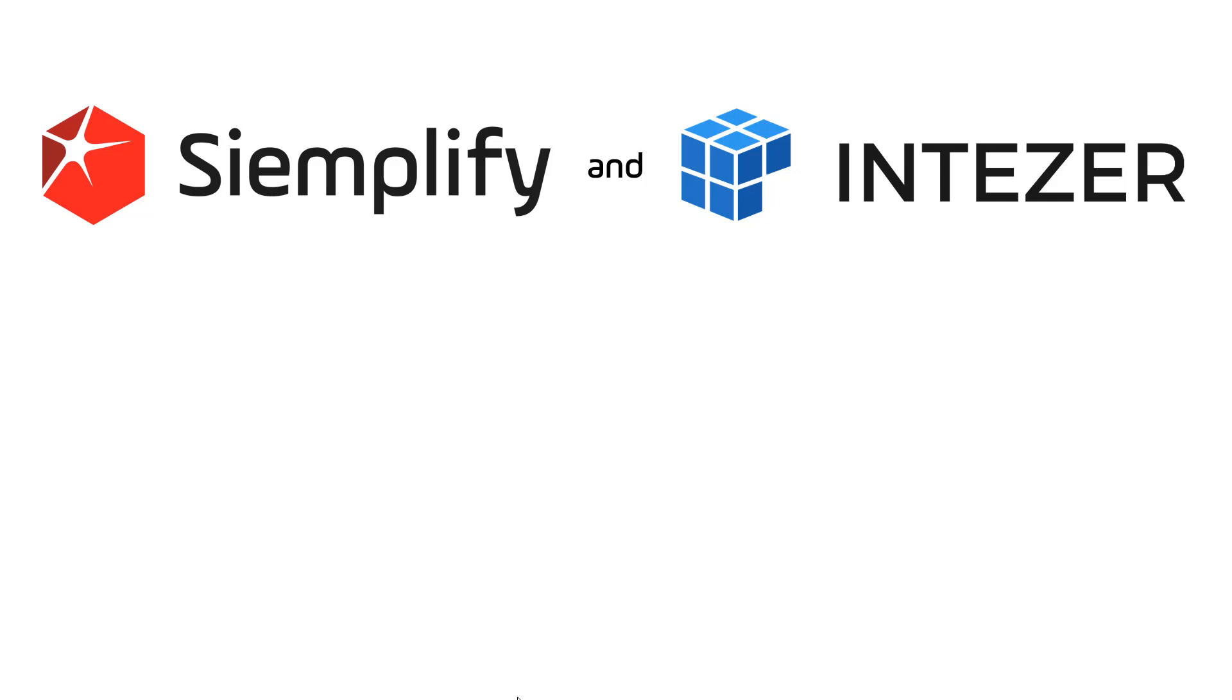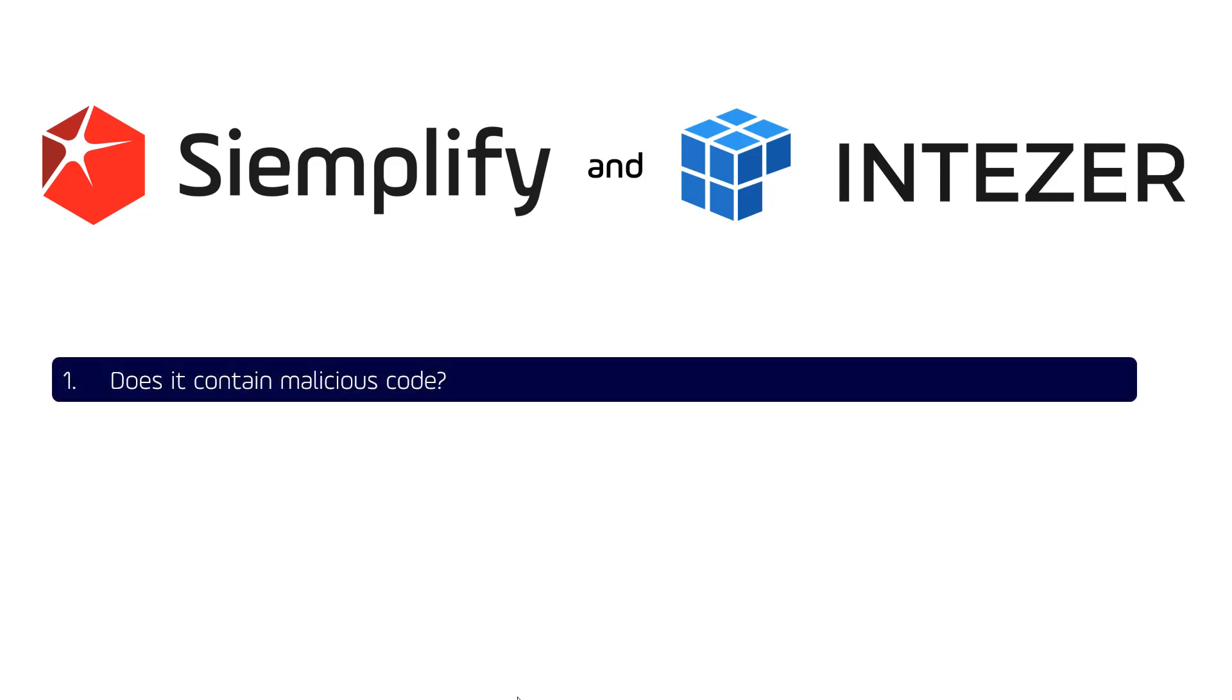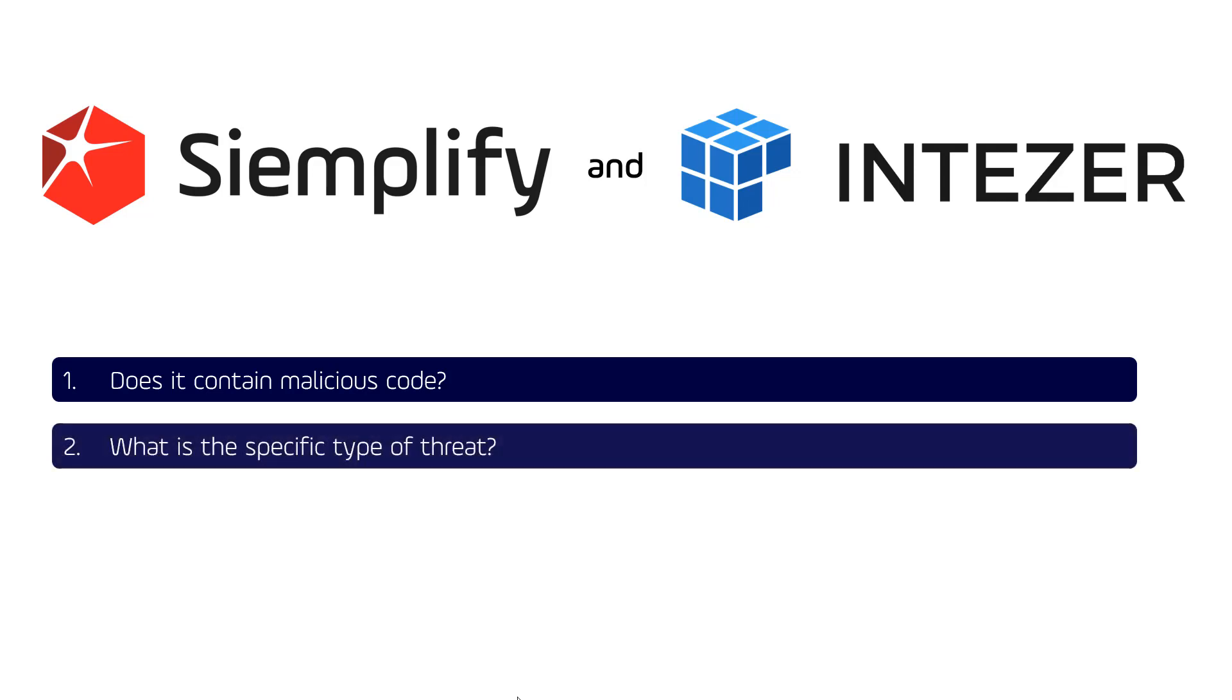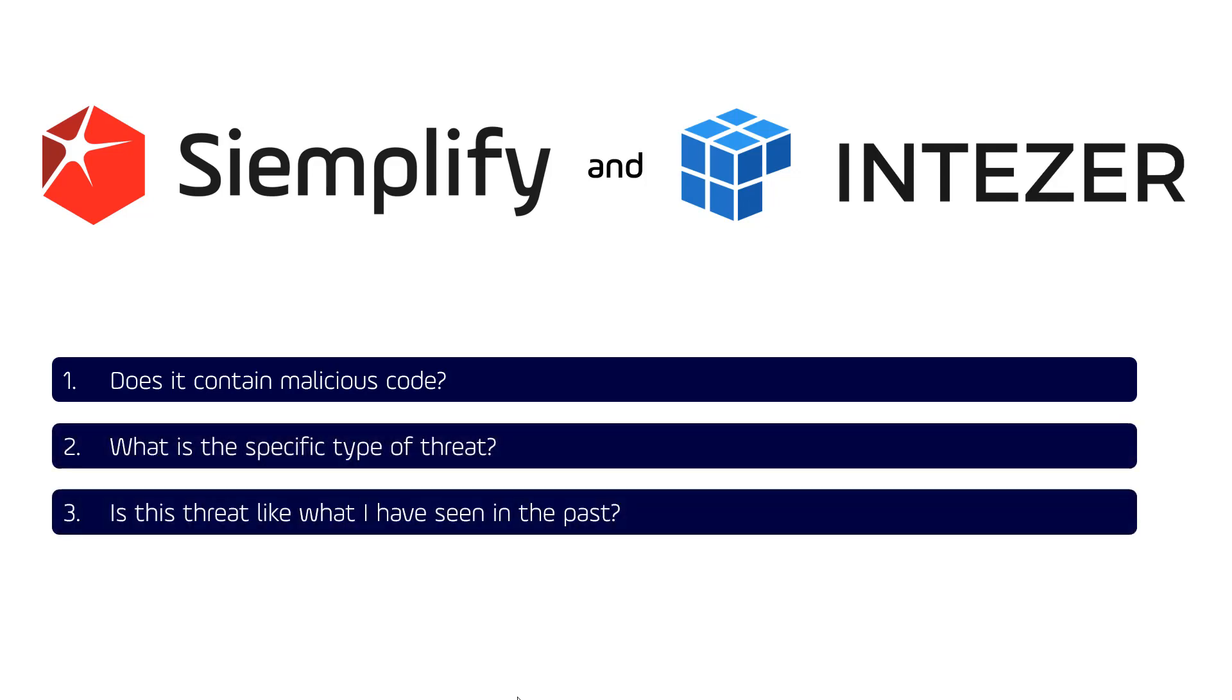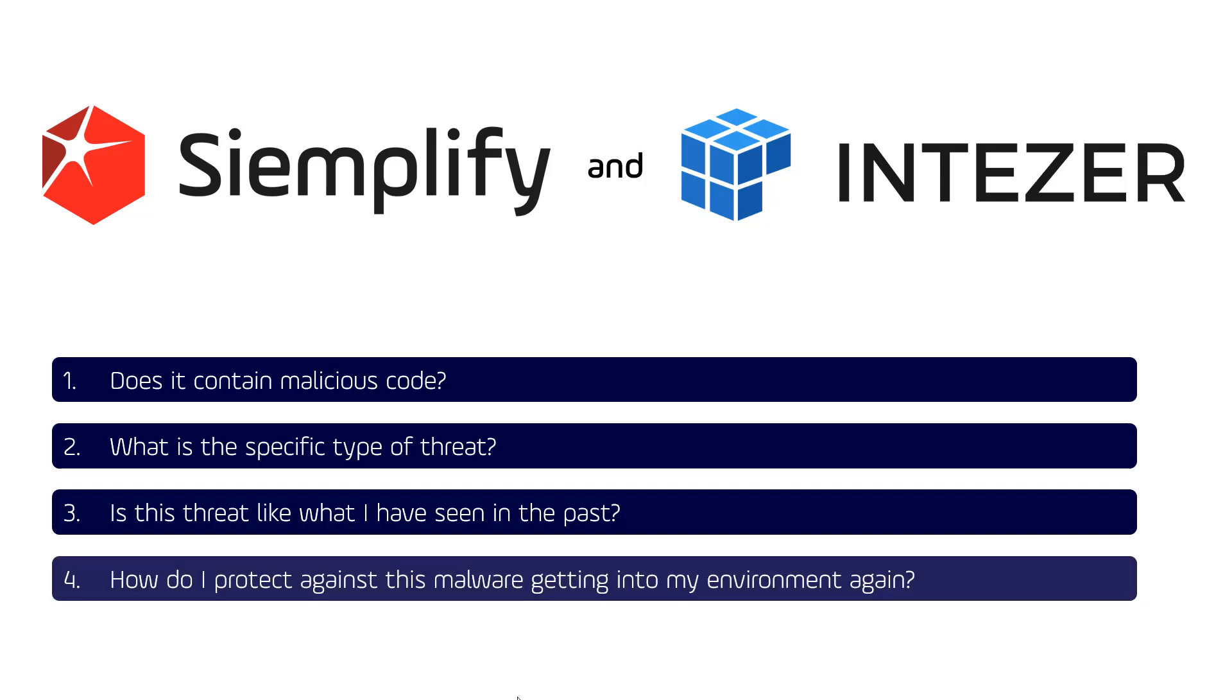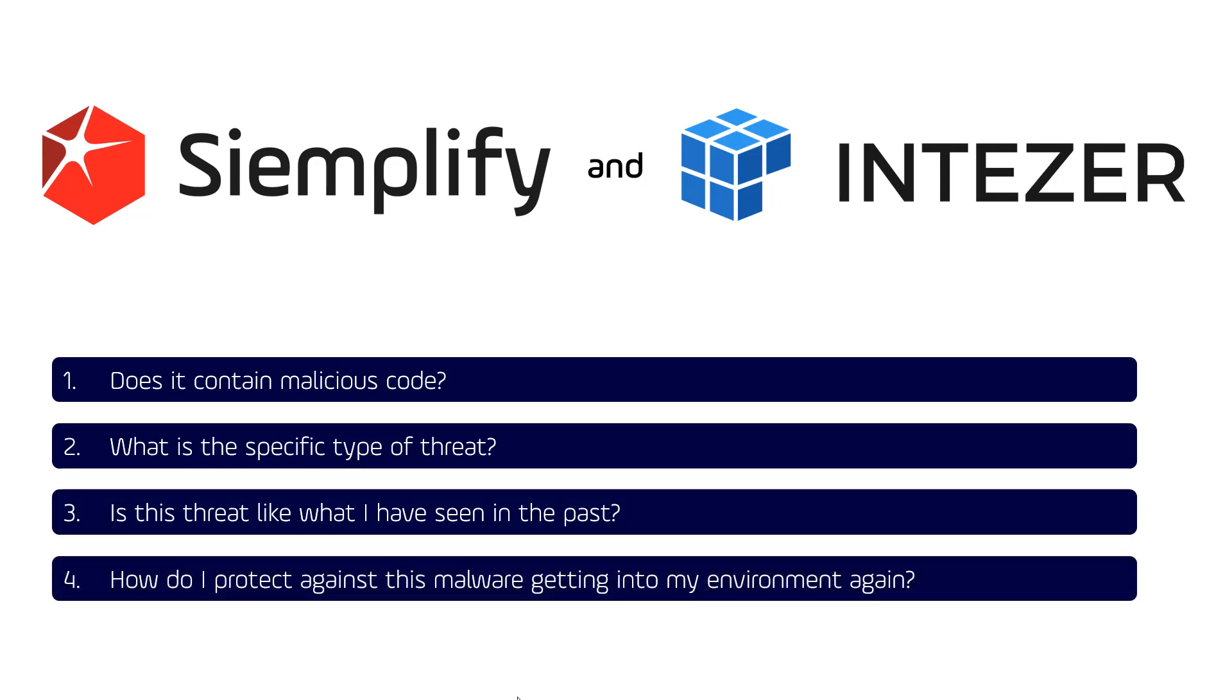This includes answering the following questions: Does the potentially suspicious application contain malicious code? What's the threat the application is presenting? Is this threat similar to anything I've seen in the past? And how do I protect myself against this potentially malicious application from getting into my environment again?